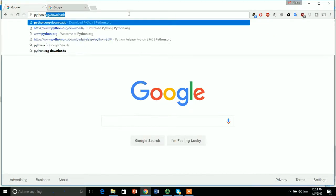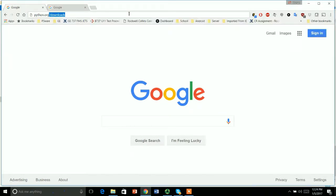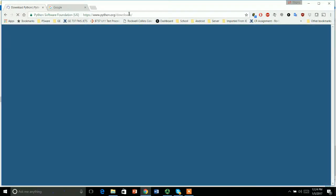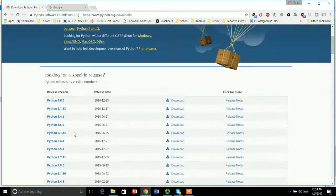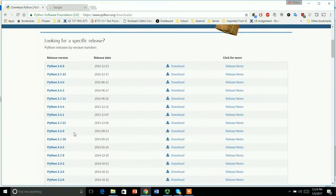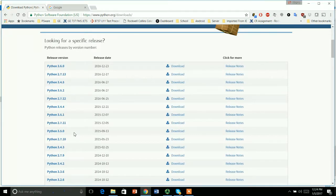Go to Python.org/downloads. Then we have to select the latest version. Always go for the latest version of Python. Right now the latest version is Python 3.6.